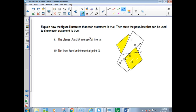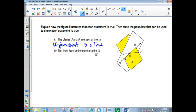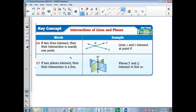Planes J and K intersect in a line — that says if two planes intersect, then you get a line. That is postulate 2.7.